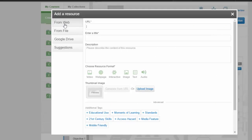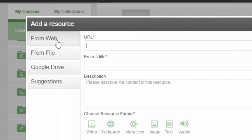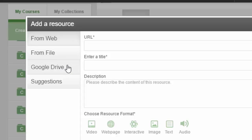it asks where do you want to take the resource from - is it on the web, is it a file on your computer, or perhaps it's sitting in your Google Drive. There's also a suggestions box, but in our case we want the URL, so I can paste the URL into the